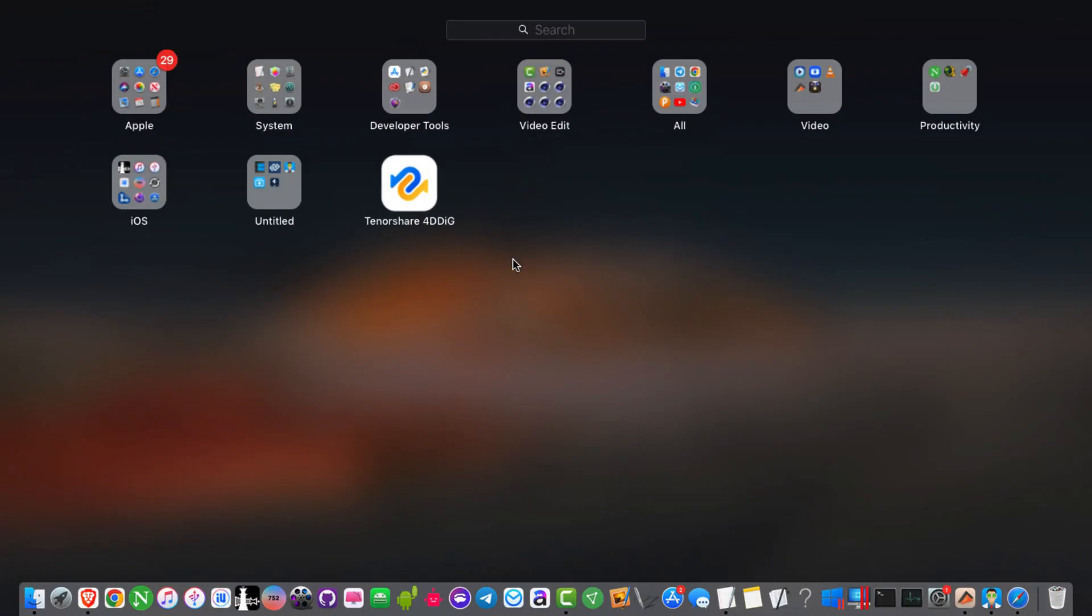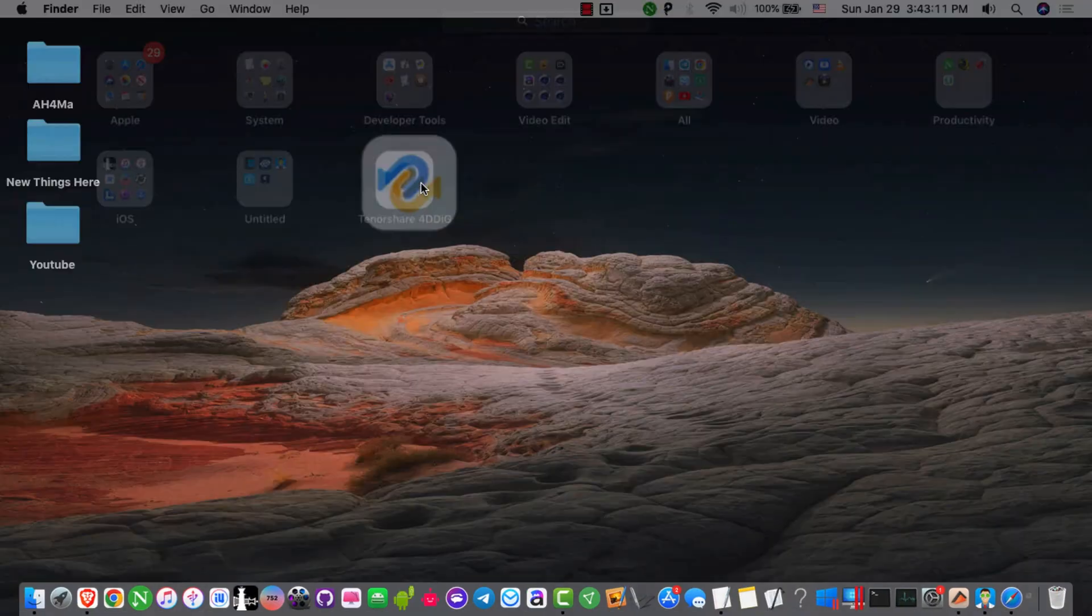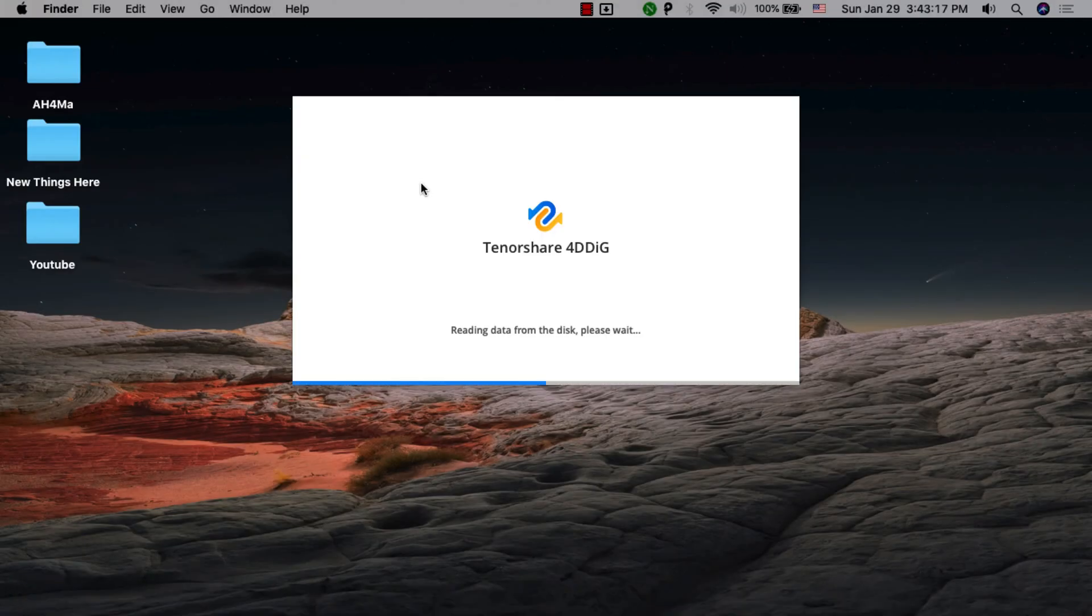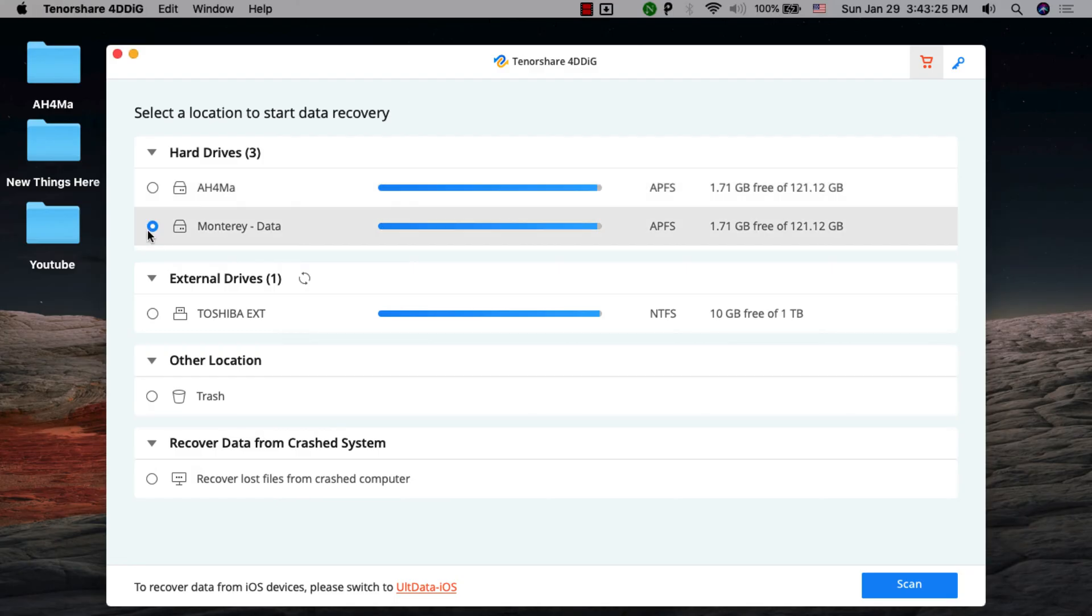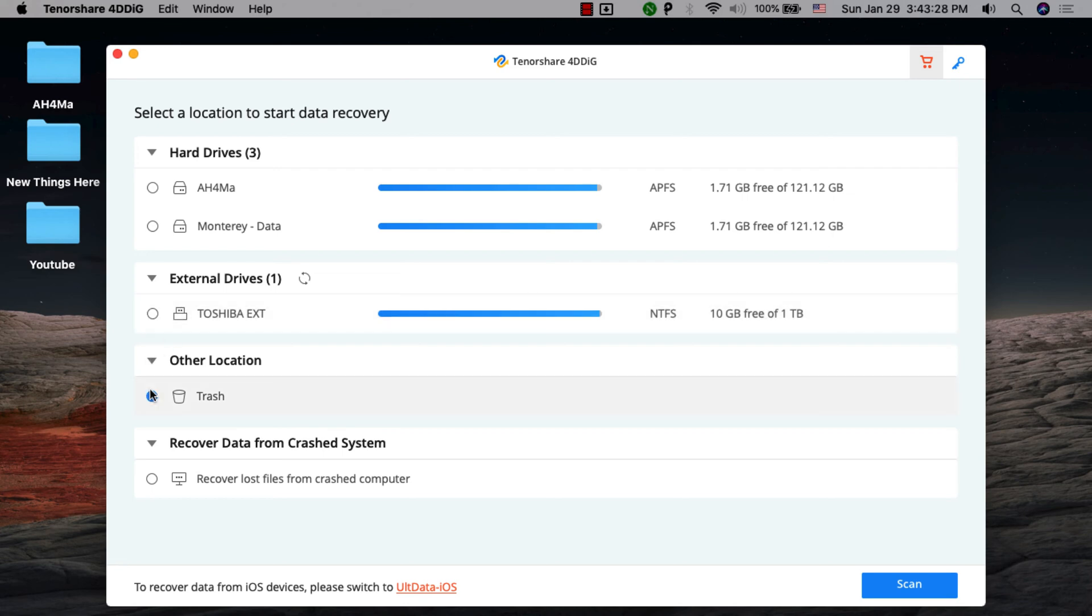The next one is Tenorshare 4DDiG for Mac. Here is another data recovery software for your Mac that can help you get your data back after accidental deletion. It provides a real-time preview of the recoverable data so you can easily select which files to restore.